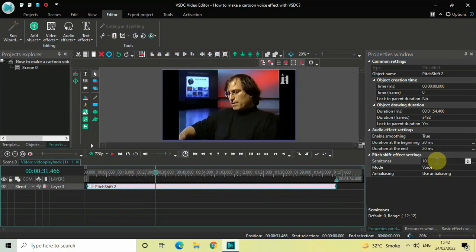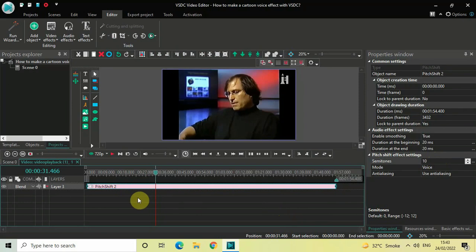So any value between 0 and 12 you can write inside this Semitones option and check out the output and use any output which you like. So this is how you can make a cartoon voice effect with VSDC free video editor.